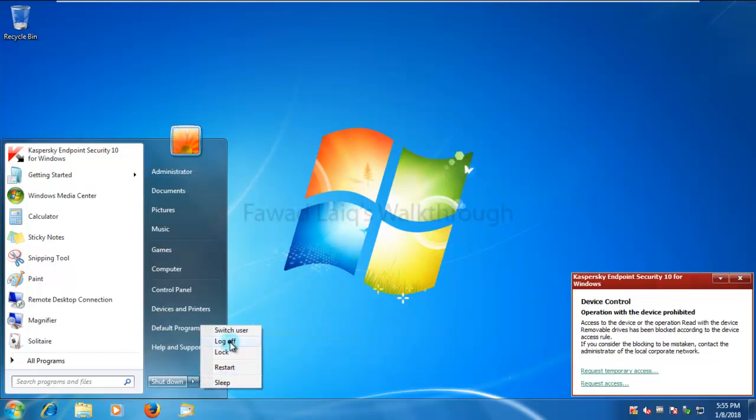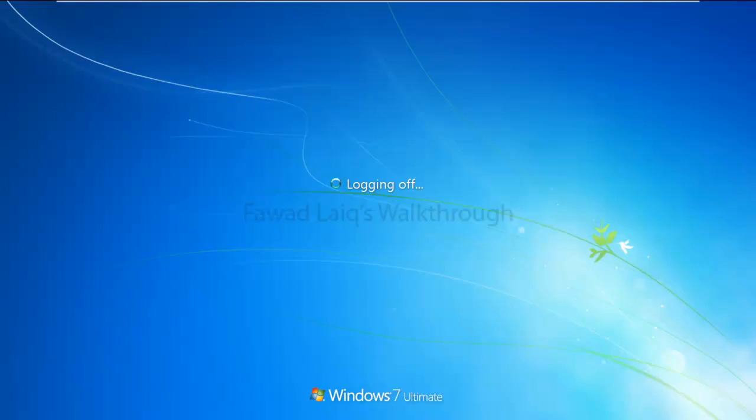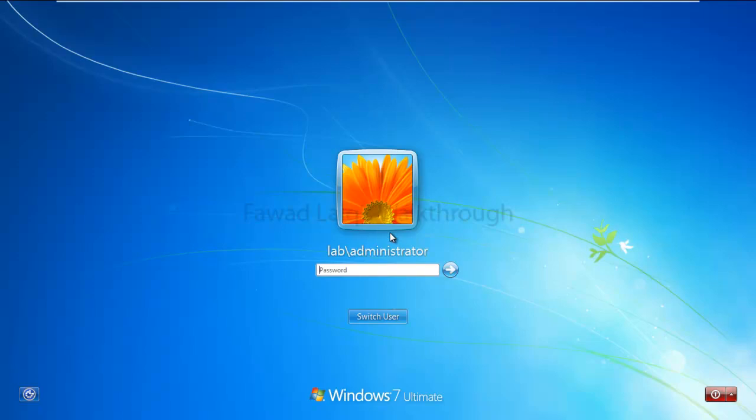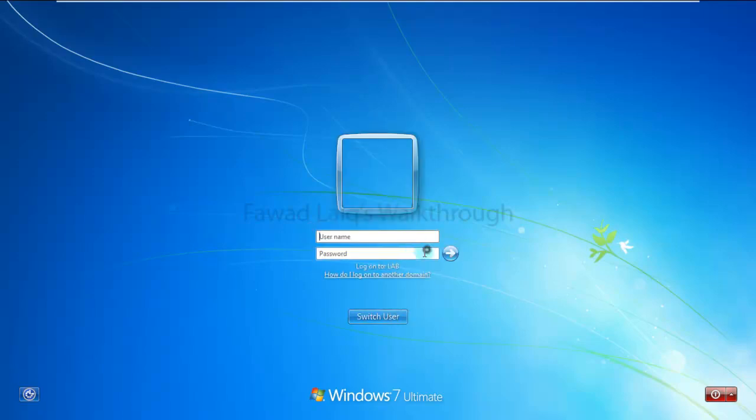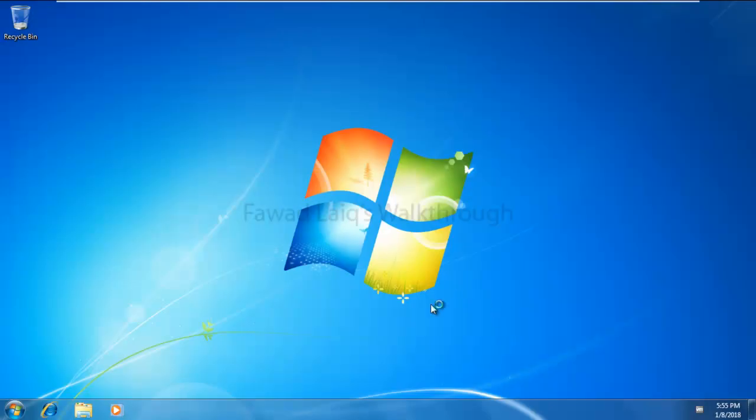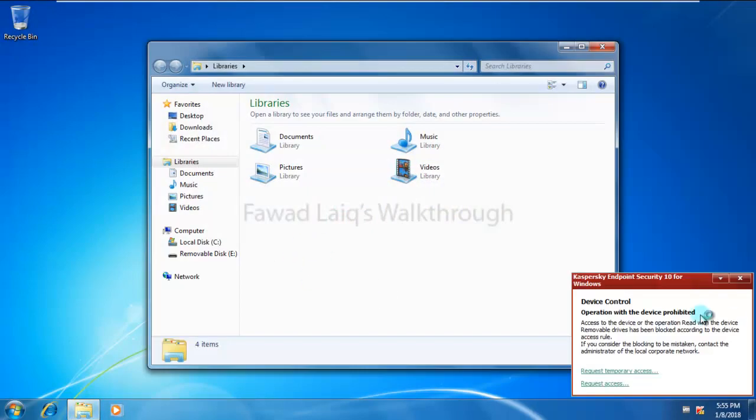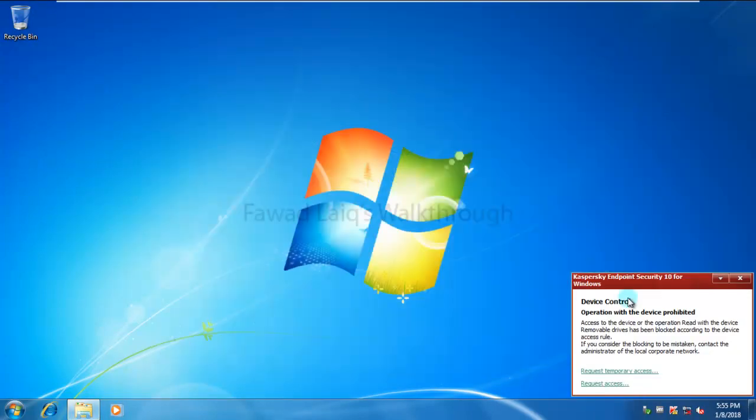So what we can do is I can log off this user and try to log in with another user to just make sure that this user is also blocked because we have blocked everyone over here. So I have a user called Bob. And I'm going to access the USB now over here. So you can see I have the USB drive blocked over here.